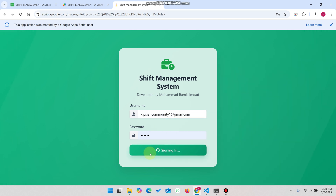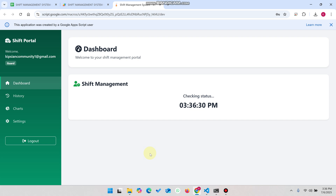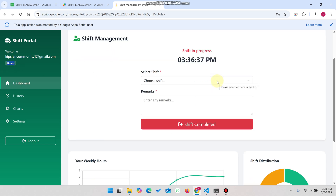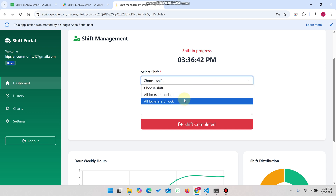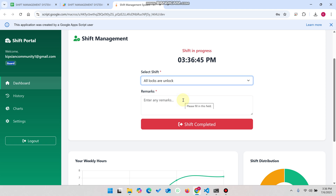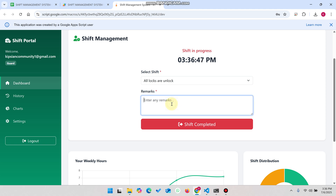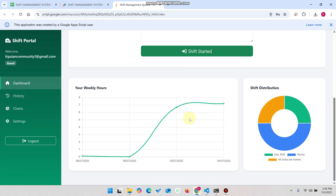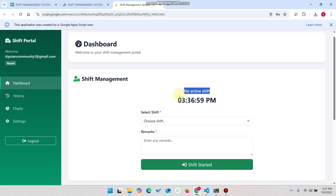I click on sign in and it will verify and check the status. This particular guard already has a shift in progress that has not been completed yet. In the dropdown, all locks are checked as unlocked. You can enter any remarks here and click on 'Shift Completed.' When we click on shift completed, you can see the shift is successfully completed, or no active shift is found for this particular user.